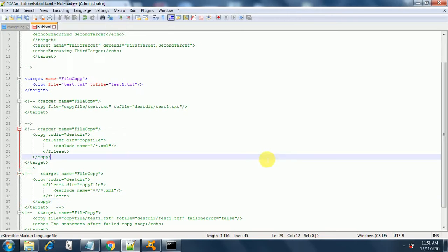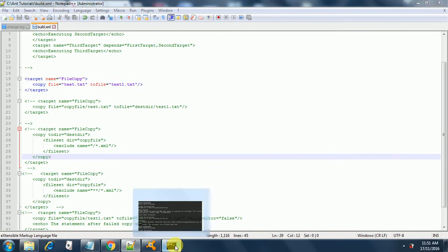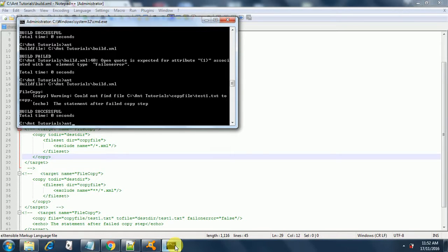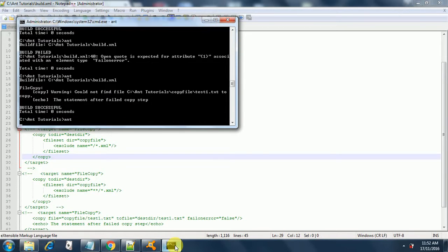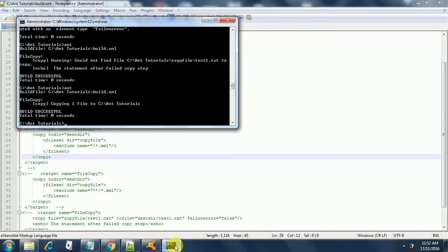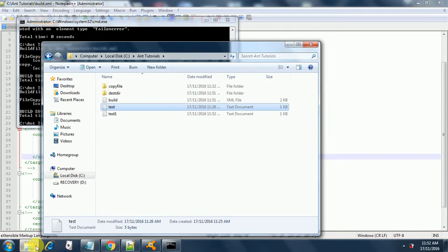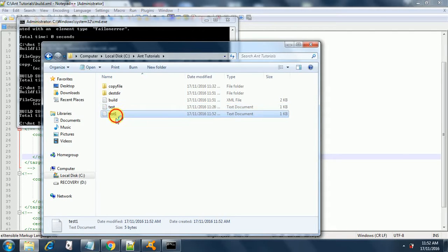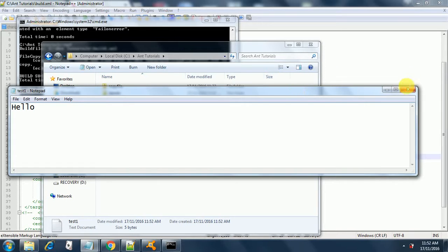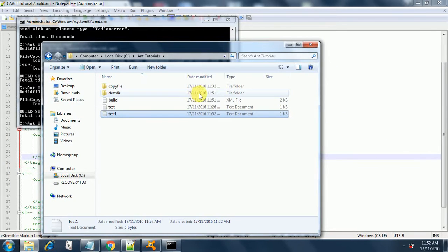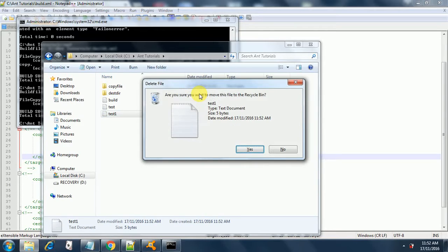The way to do that is to save first, then just type the ant command. It will pick up the build file and it has completed copying one file to C:\tutorial. So it will copy the file in the same directory. This is the file that got copied — the timestamp is 11:52 AM and it has 'hello' inside it. Let me delete this and proceed to the next example.